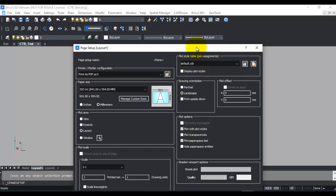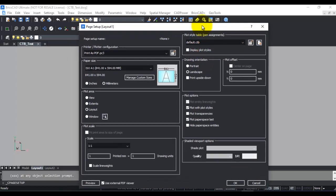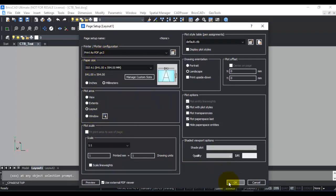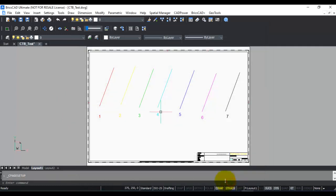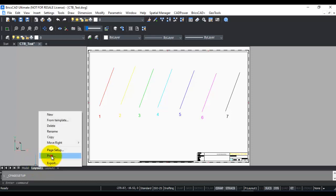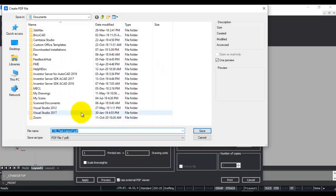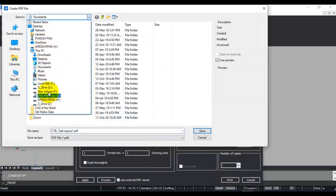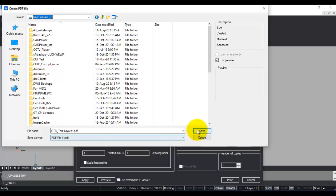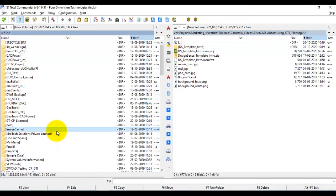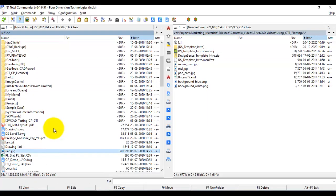Default.ctb uses the colors as set in the drawing. I'm going to choose print as PDF as the plotter, plot the layout, say OK, and then right-click and print. Everything is set normally, so I'm going to say print and put this in my F drive as ctb_test_layout1.pdf. It's done — the PDF has been created.